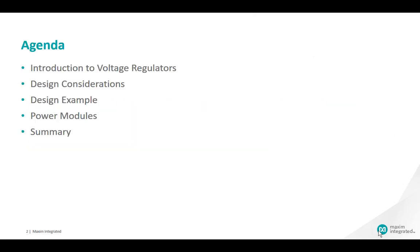I'll start with an introduction to converter topologies, then focus on a buck converter discussing design requirements, component calculations and selections, design trade-offs, and system surges and transient considerations. I'll then show you a simple way to design a synchronous buck DC-DC converter using the eSIM tool, and highlight the adjustable wide bandwidth internal compensation, an important and very beneficial feature. Lastly, I'll discuss the progression of DC-DC converter higher integration, where power modules can offer ease of use and faster time to market.